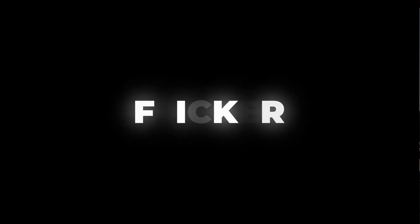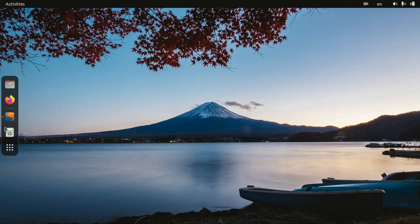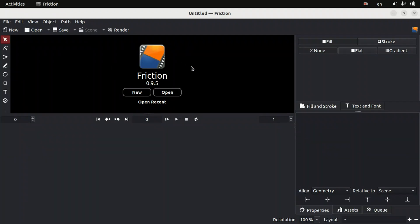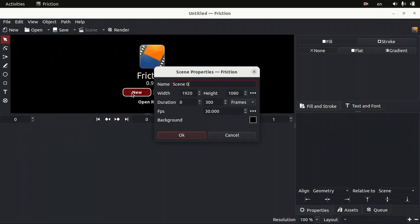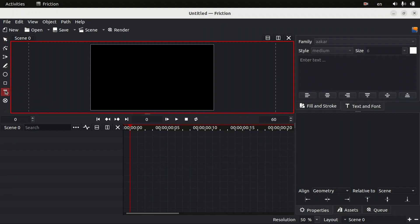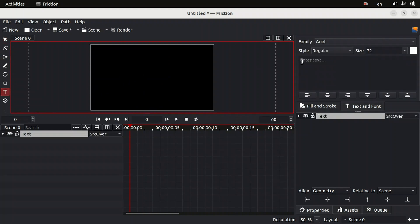Hey guys, in this video we are going to learn how to create a flicker text animation in Friction. Let's get started — open Friction, start a new project. I am going to use two seconds, FPS 30, and click okay.